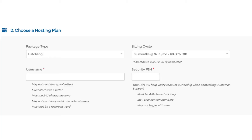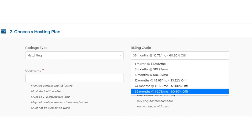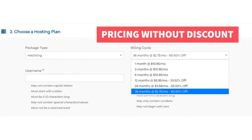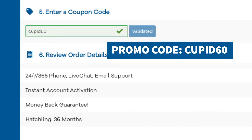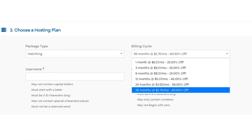Once you do that scroll down to the choose a hosting plan section. Now let's add in the Hostgator promo code for the discount. If you click under the billing cycle you can choose the length of time you want to purchase hosting for. Once you scroll down to the enter a coupon code section and replace the promo code with cupid60, scroll back up to the billing cycle and you will now see the new discount being shown. You can choose to pay monthly, every 3 months, 6 months, 12 months, 24 months, or 36 months. You will save the most money the farther out you purchase hosting for.